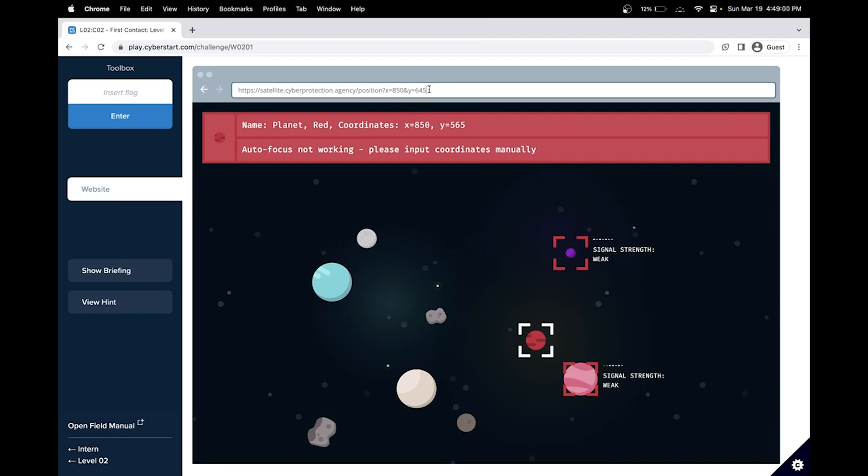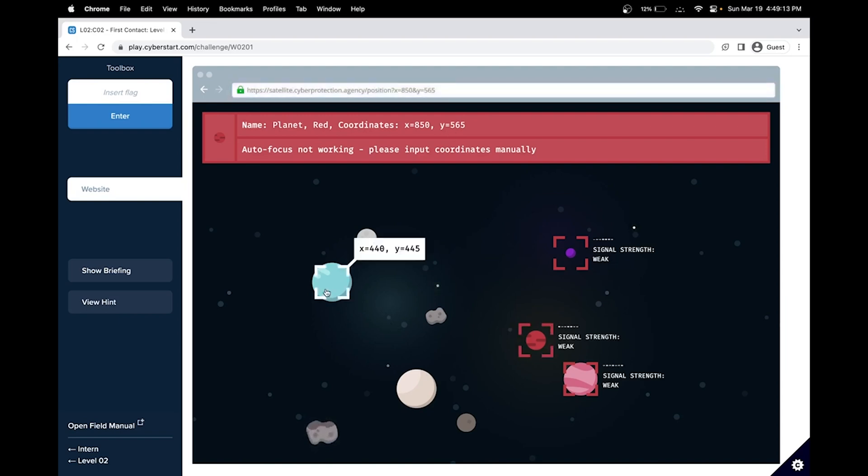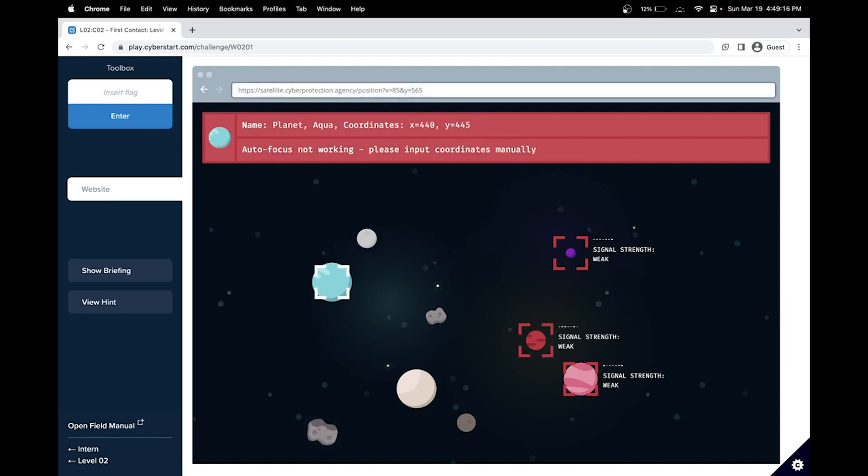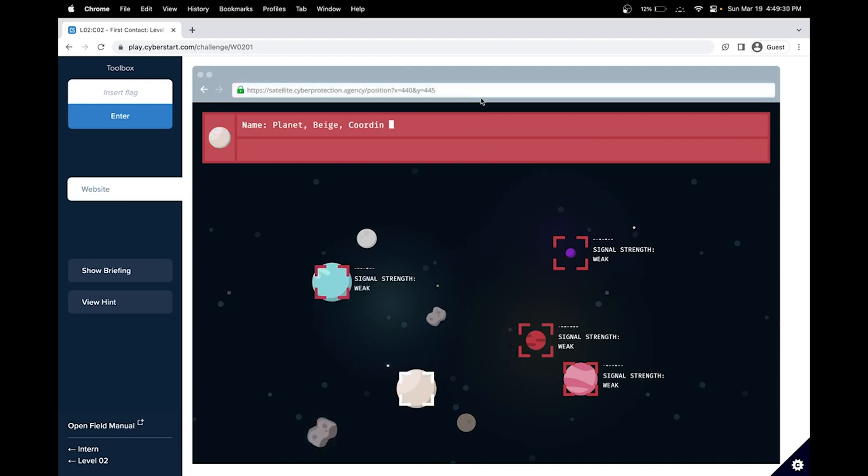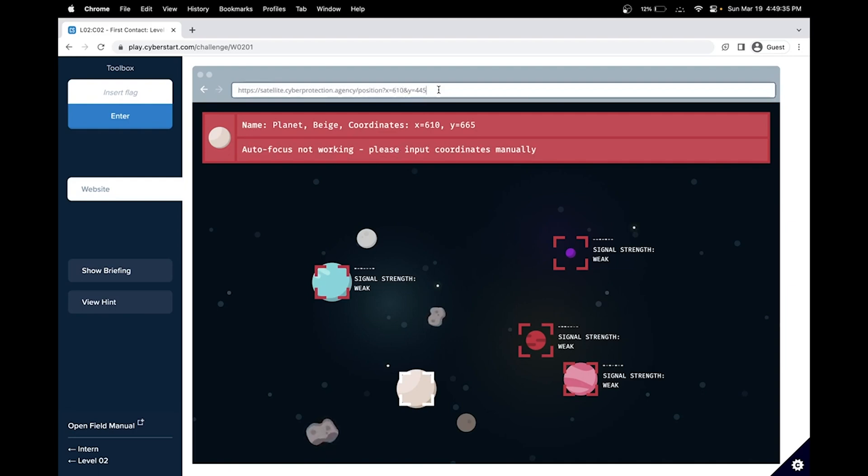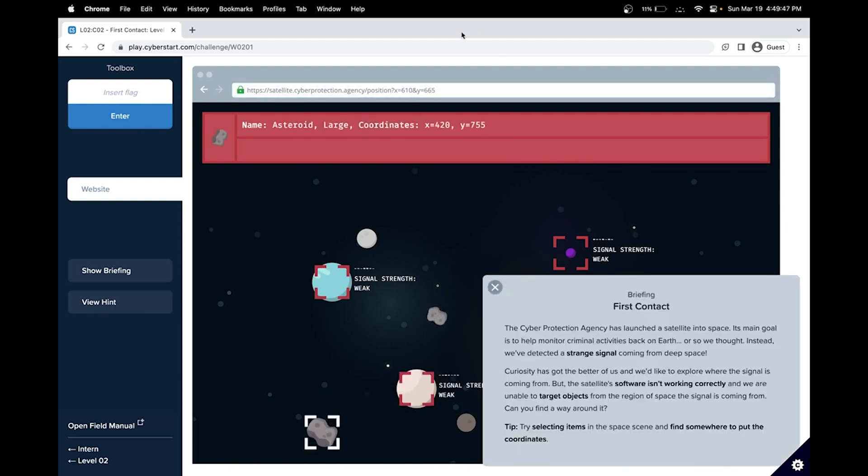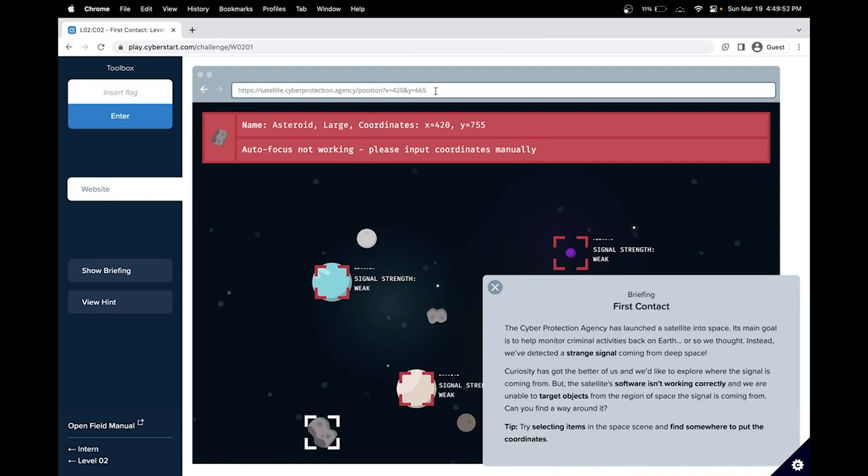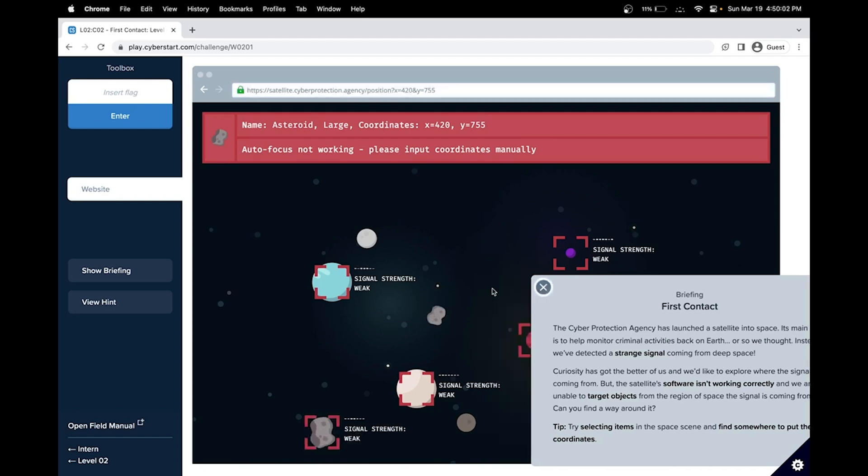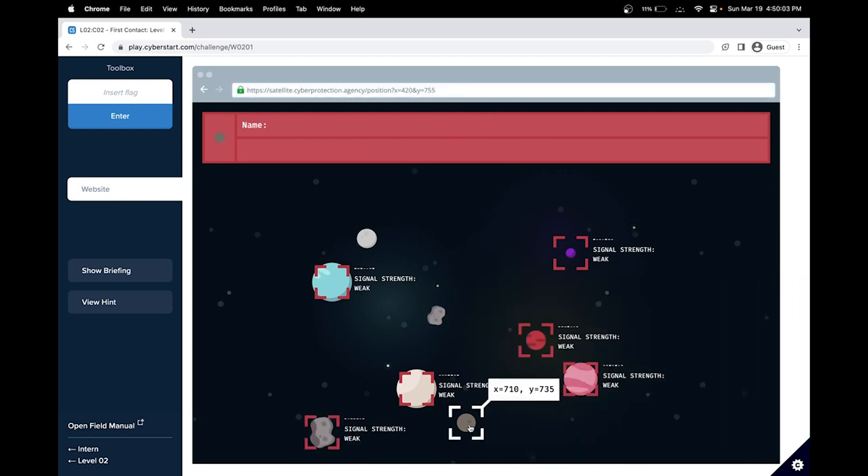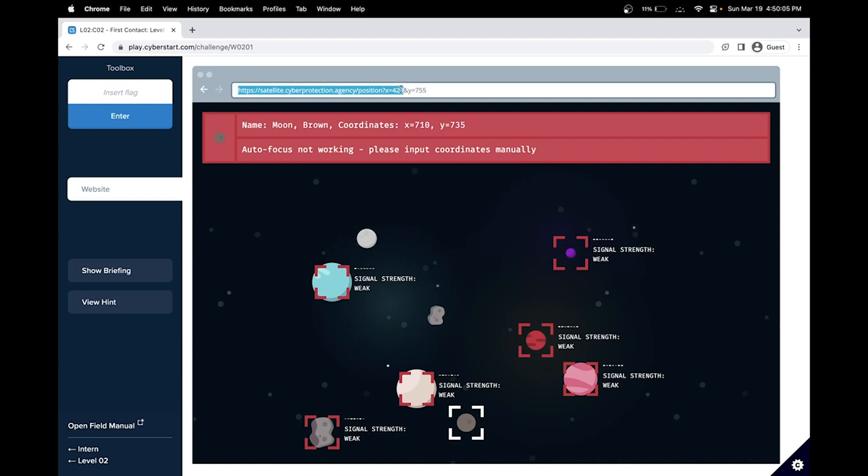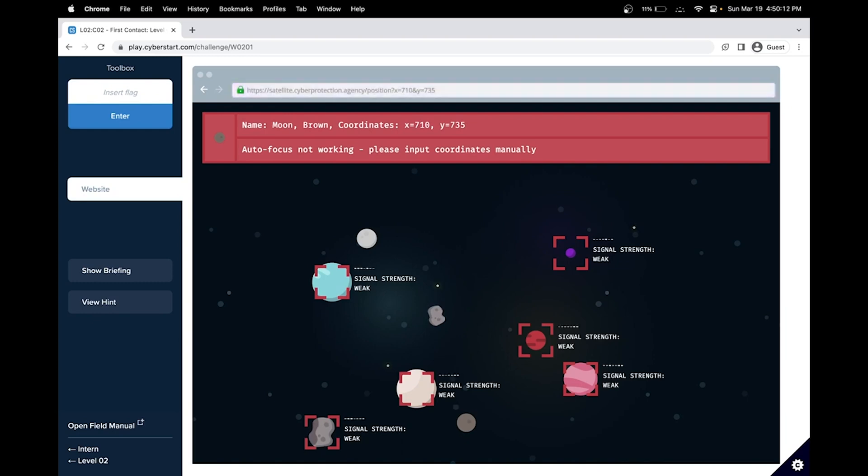No, we don't see one. So this is all saying correct. Let's just try, I guess, brute force and see which coordinate works out. So 850 and 565. Okay. Let's try the blue one. So 440 and 445. Let's try this one. 610 and 665. And let's try this asteroid over here. 420 and 755. We'll try this one here. 735. Great.